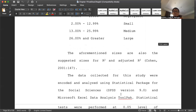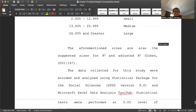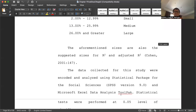The data collected for this study were encoded and analyzed using the Statistical Package for the Social Sciences, SPSS version 9.0. We now have version 23, and all statistical analysis can be done through software — we don't do it manually anymore. We have different software available, both free and by subscription. In this context, we use Microsoft Excel data analysis tool pack and SPSS.